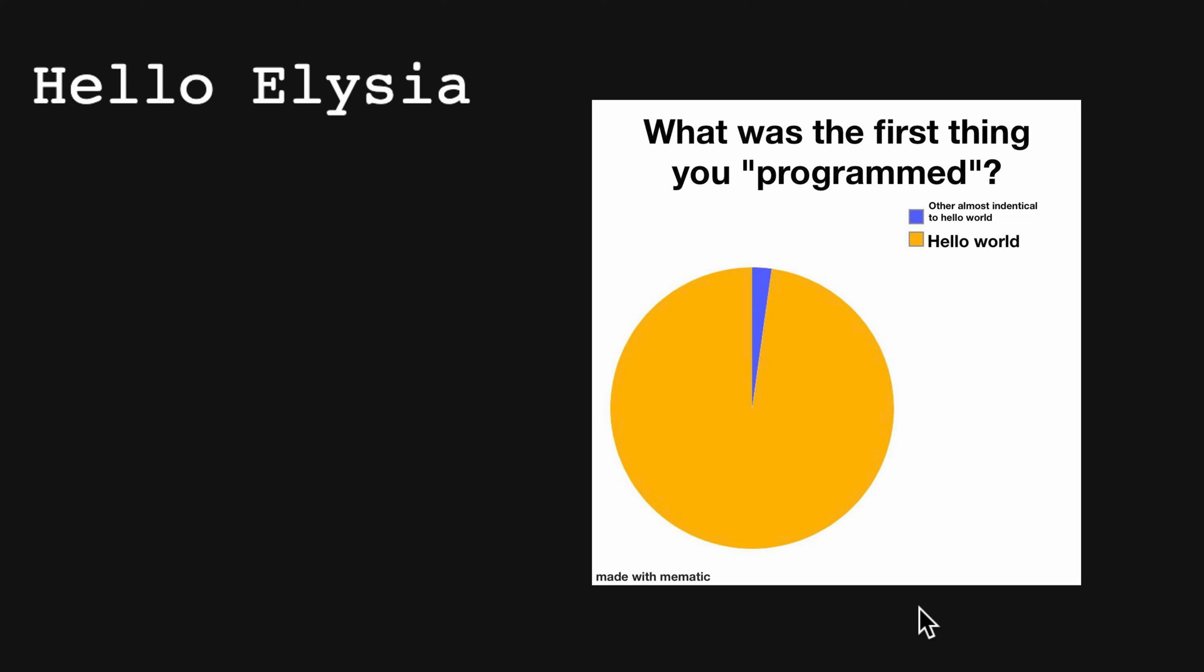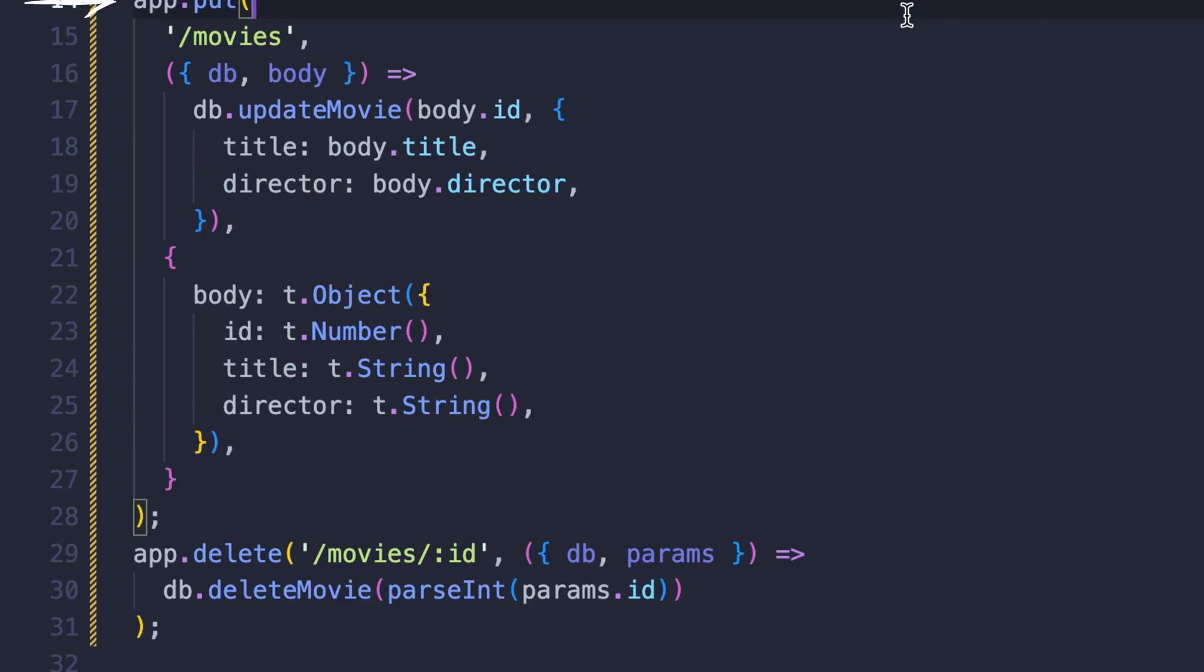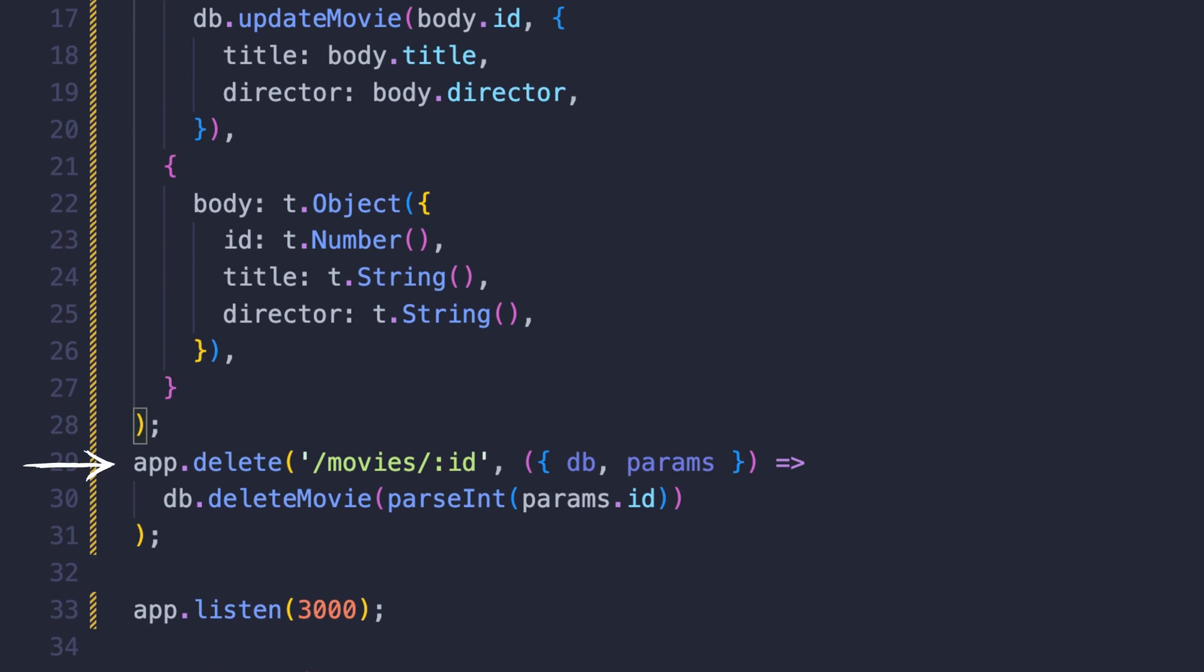This is a bare minimum example. So let's take a look at an example of a basic CRUD API for movies. We now have five routes on our API to create, read, update, and delete movies.